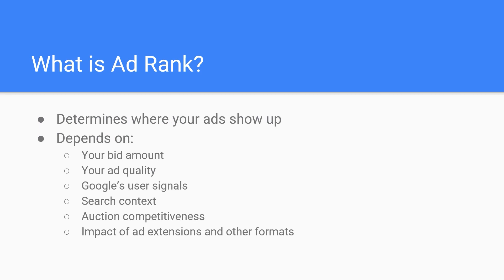To put things simply, ad rank is calculated by your bid amount, your auction time ad quality, competitiveness of the specific auction, context of the user's search, and the expected impact of extensions and other ad formats. Each keyword search is analyzed by determining the above factors to then give it an ad rank.